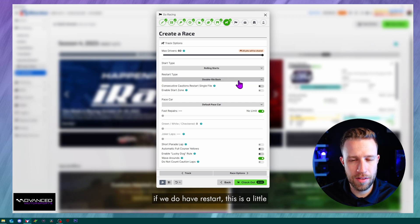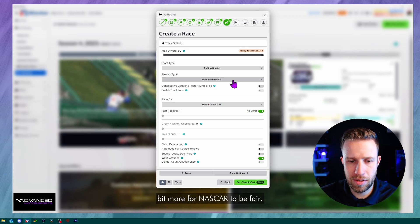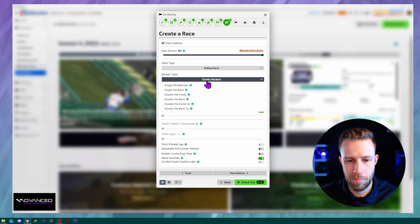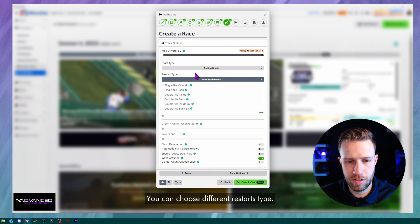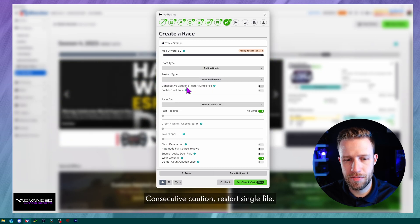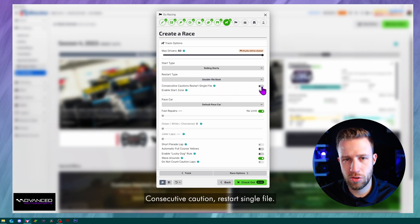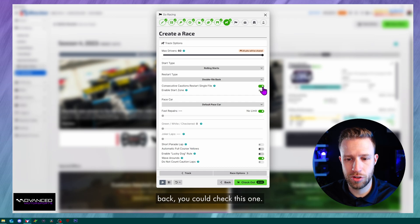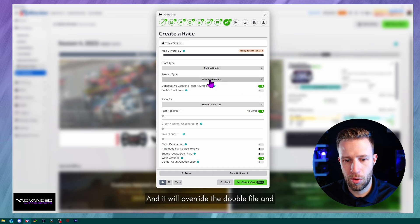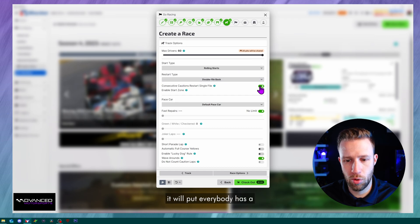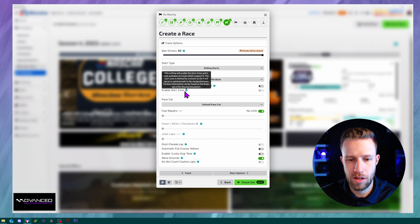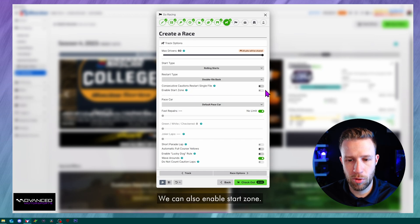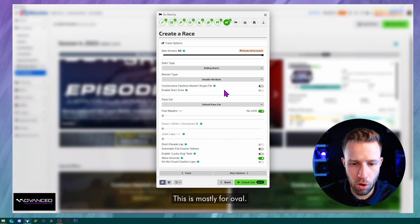If we do have restart, this is a little bit more for NASCAR to be fair. But the options are here. You can choose different restart types. Consecutive caution restart single file. So if there's two cautions back to back, you could check this one and it will override the double file and it will put everybody as a single file to avoid crashes. We can also enable start zone. This is mostly for oval.